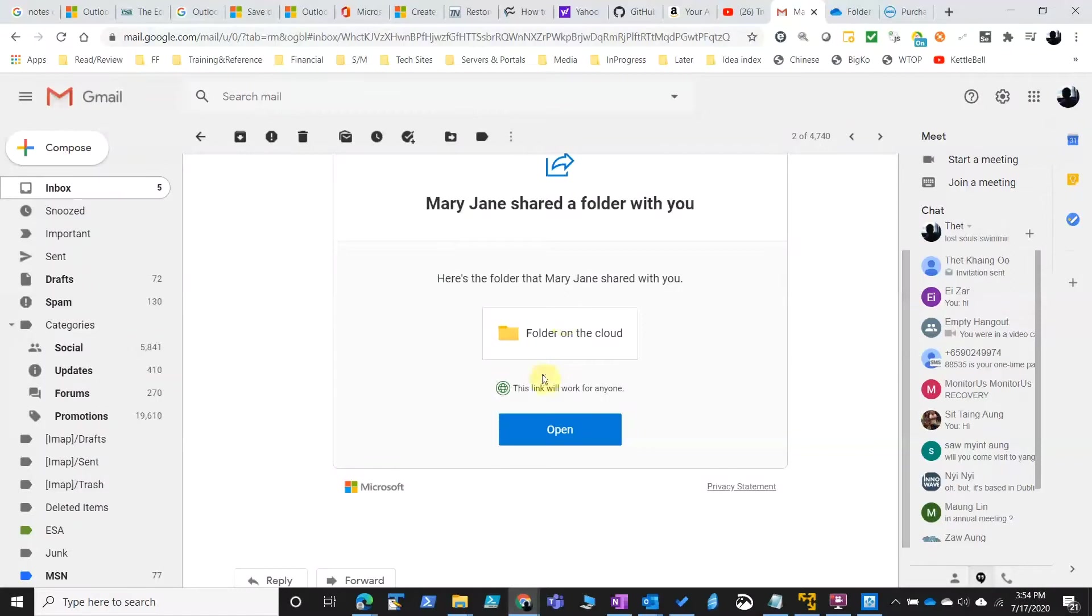Let's look at it from the other end. This is the original email that shared the folder.